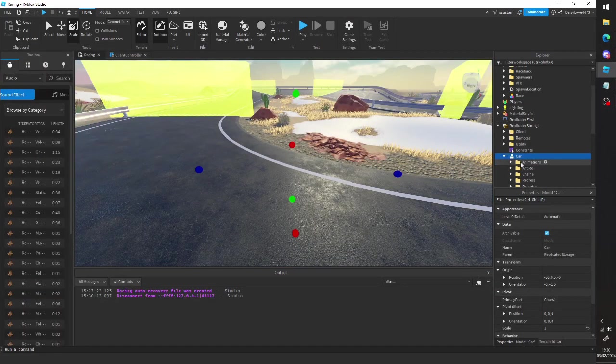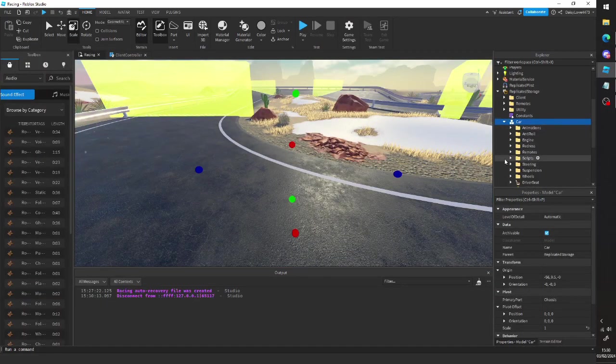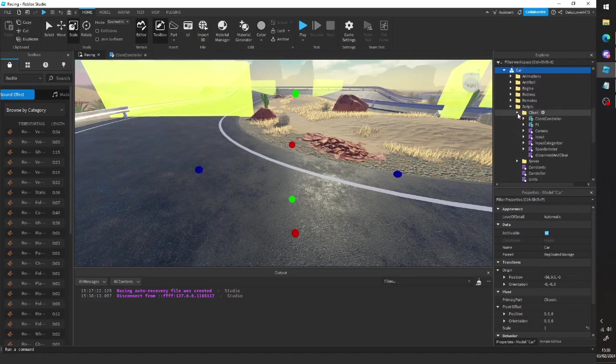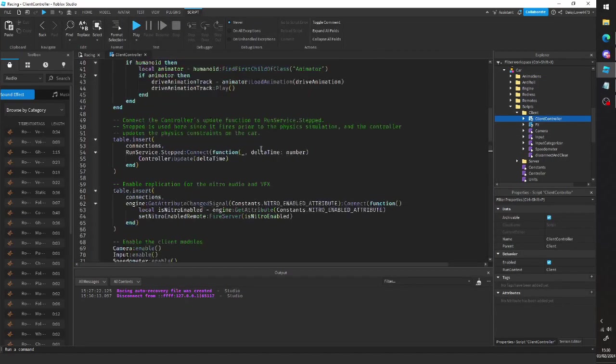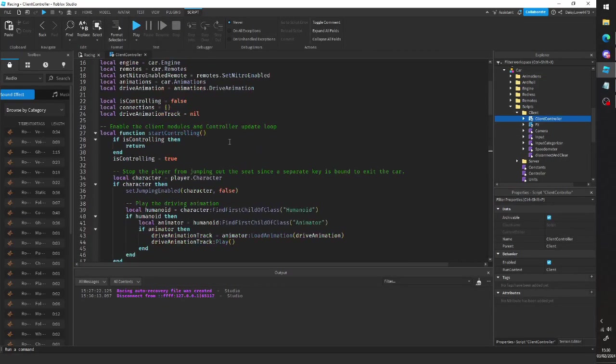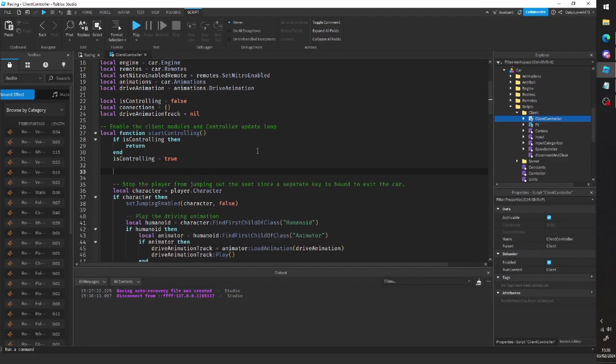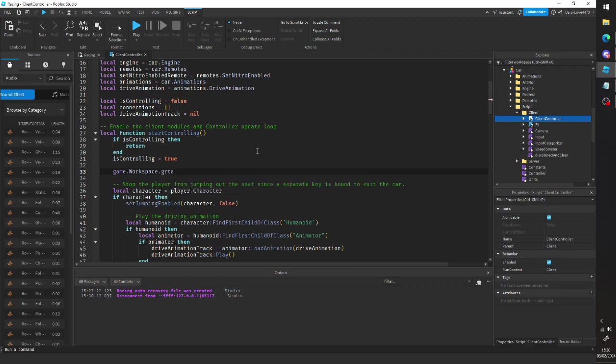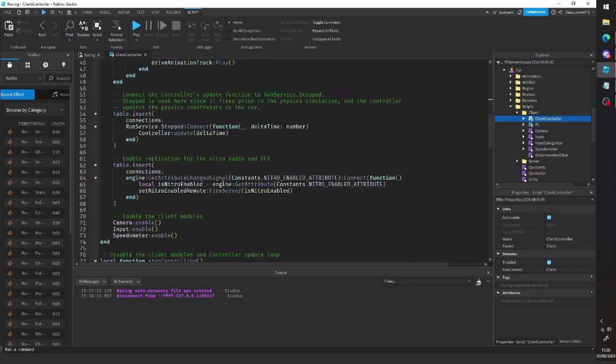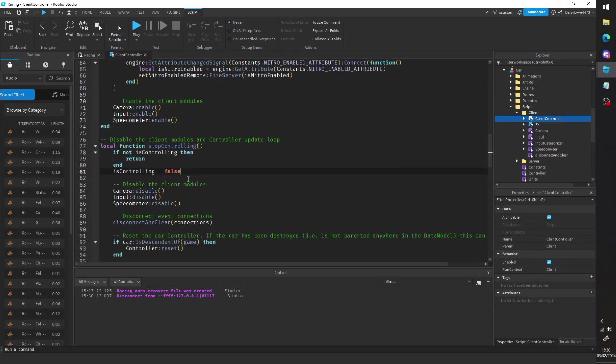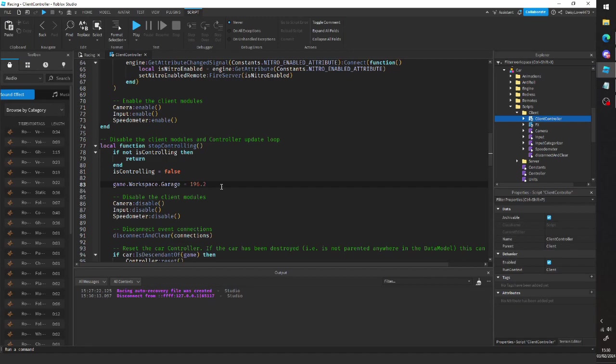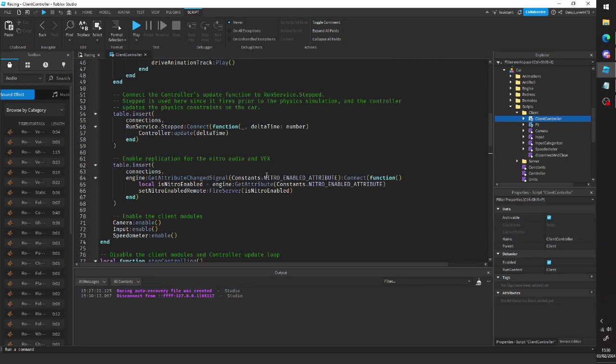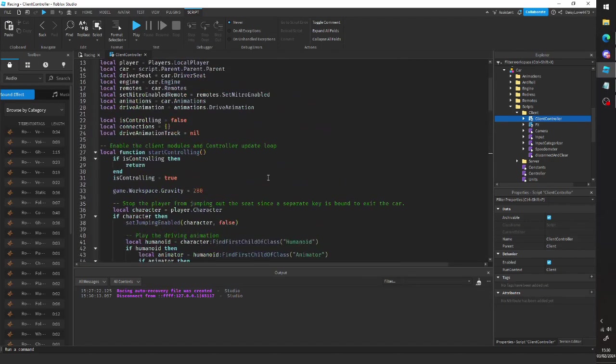So if you open up your car and then go into scripts and then client controller, you can go up to the function called local function start controlling. And then we go down here to stop controlling and we do game.workspace.gravity equals 196.2, which is the default gravity value. What we're able to do is every time we get in the car, the gravity changes. And since there's a local script, it's only going to change for us.